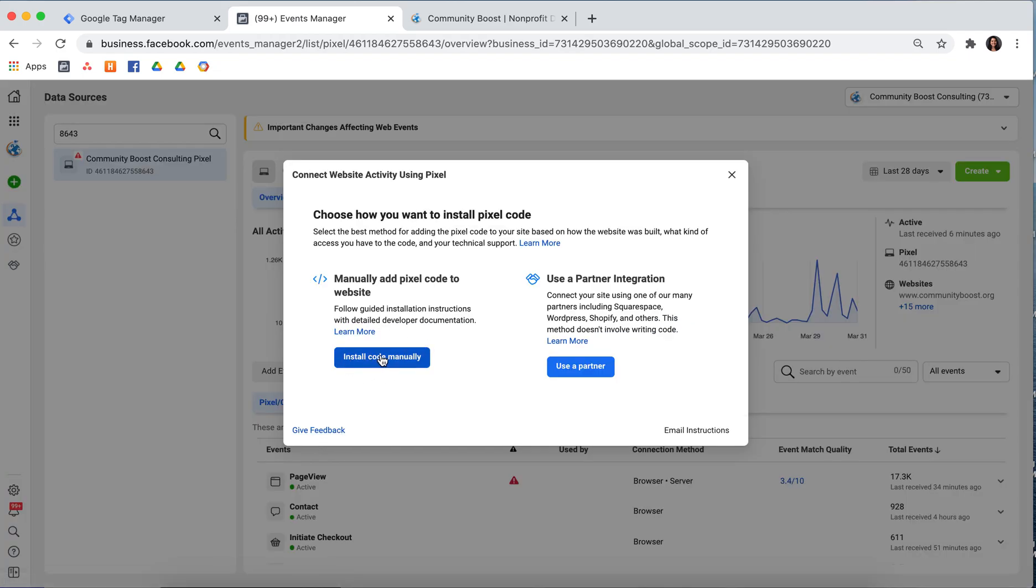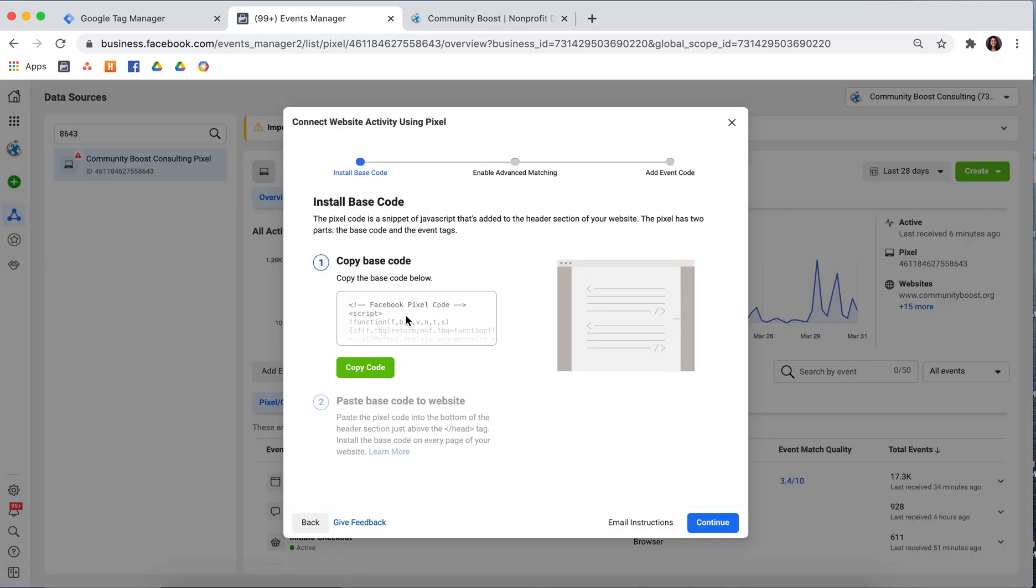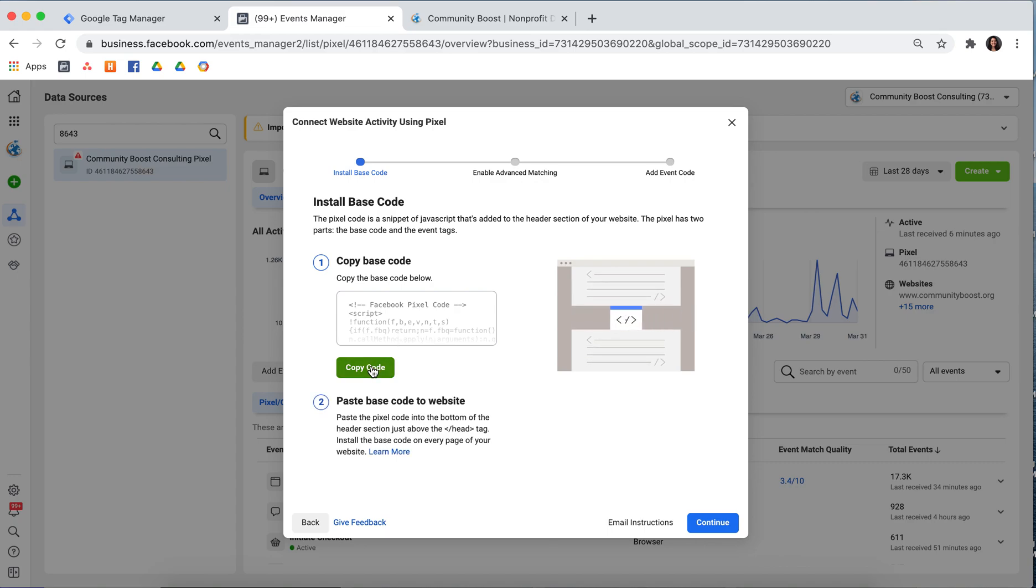Select Install Code Manually and copy the entire pixel base code to your clipboard.